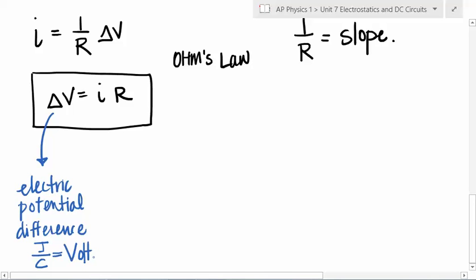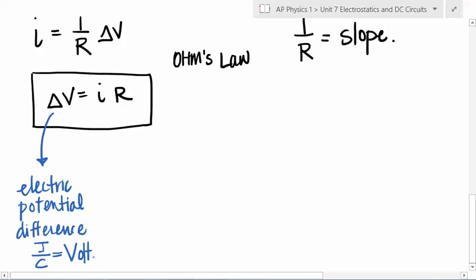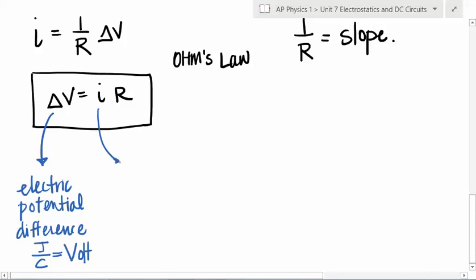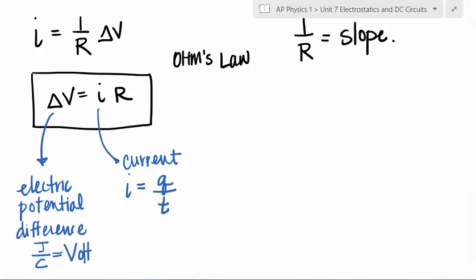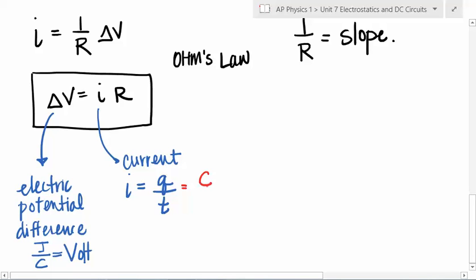Your electric potential difference is really the energy — joules per coulomb — which we call a volt, named for Alessandro Volta, an Italian physicist who first made the voltaic cell by layering zinc and copper with brine-soaked cloth to create a potential difference. I is current, and current is a rate — the rate at which charge flows per time.